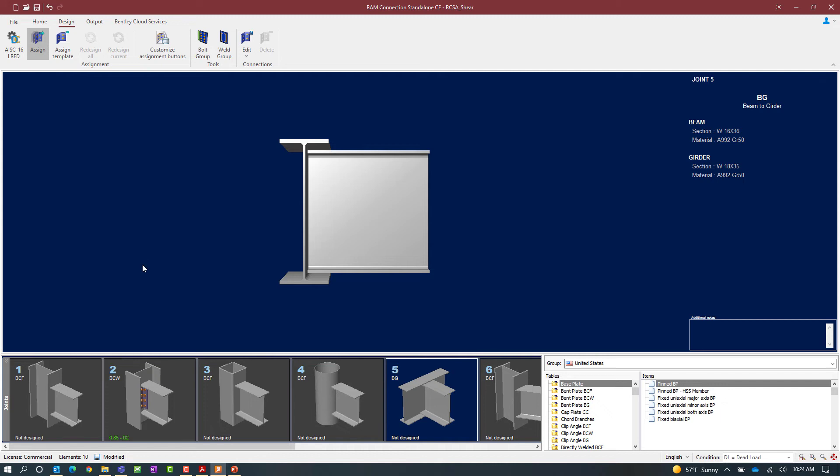Once we're done with the connection pad, go ahead and close it and save the model. This concludes the process for assigning a double angle shear connection to a beam-column and a beam-girder joint in RAM Connection standalone. If you found this video helpful please give it a like, and if you want to see more such content consider subscribing to our channel.